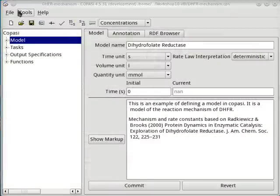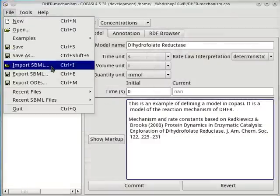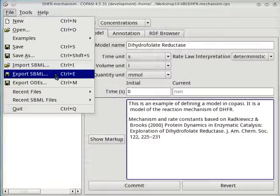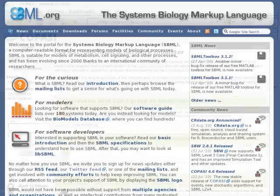COPASI is able to import and export SBML, which is a file format for exchanging models with other systems biology software.